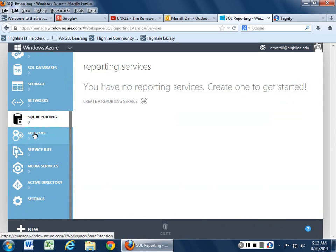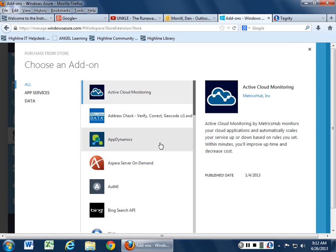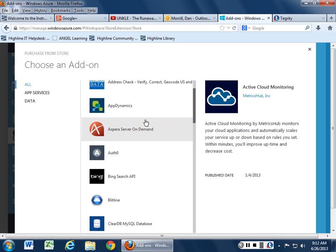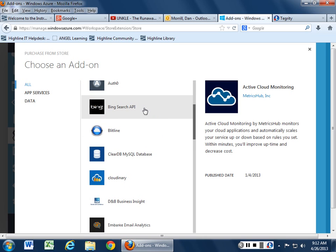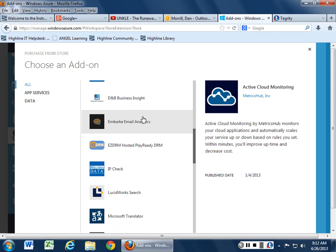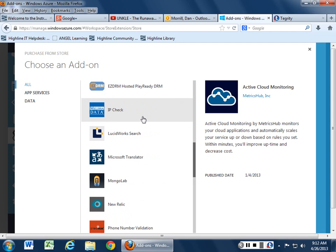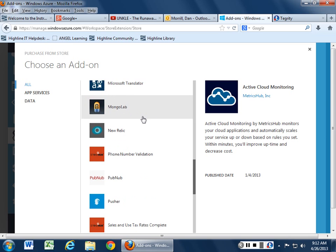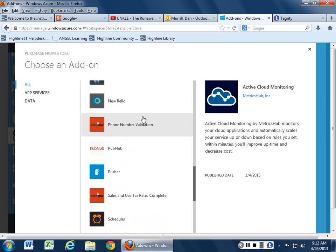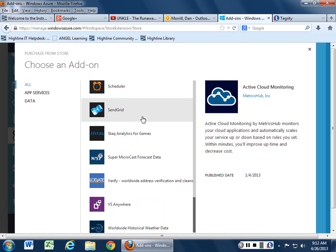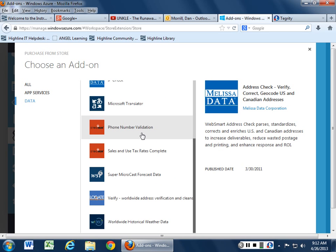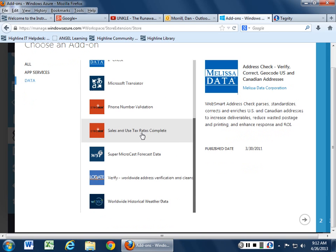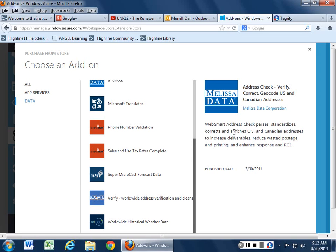And then there's some interesting add-ons down here that you can do. These are things you can purchase. So you can get monitoring dynamics, address checks. You can buy data, Aspera servers, Bing Search API if you want to use that, Clear MySQL database, Cloud Meery. There's a lot of interesting things you can do. Translation routines, phone number validation. So it's kind of cool what they've got. But the thing I find interesting about add-ons is the data that you can actually buy. You can go through and check things to make sure you have good validation for some of the stuff you may be building.